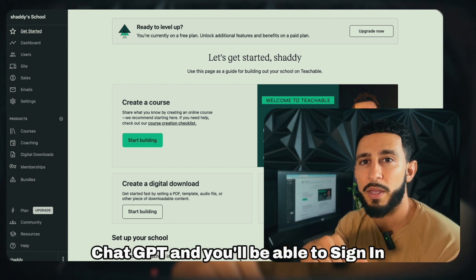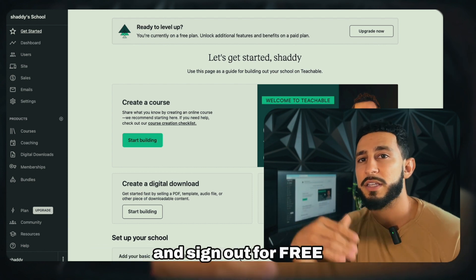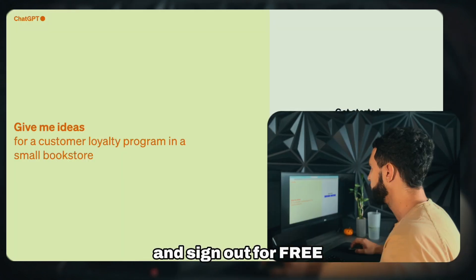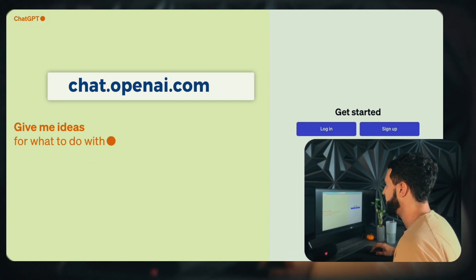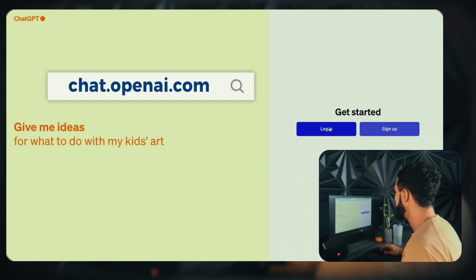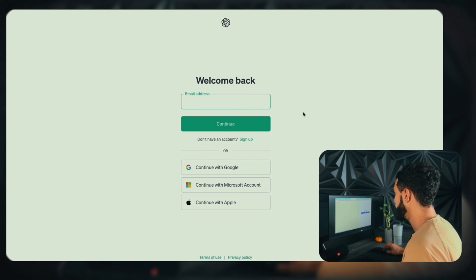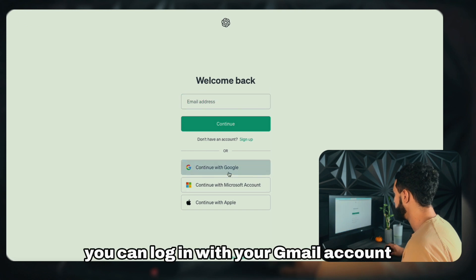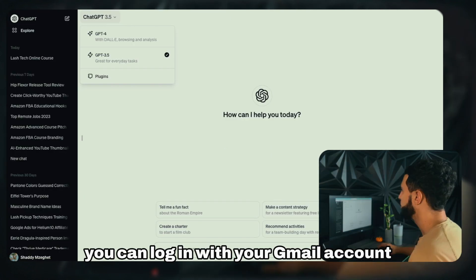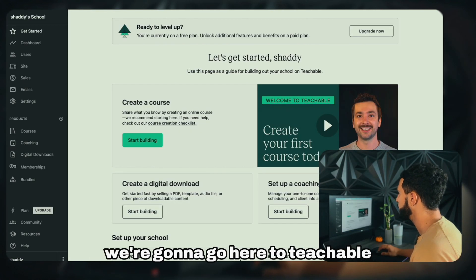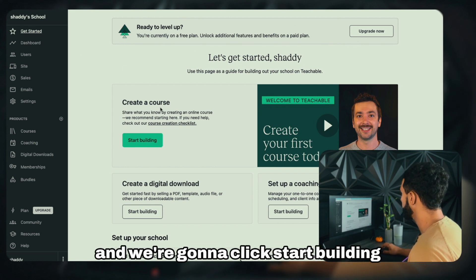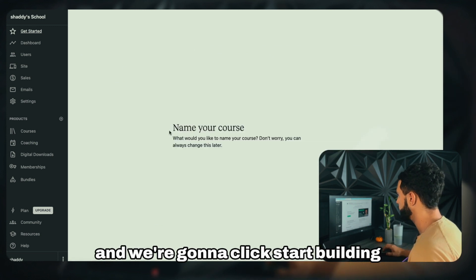The website for ChatGPT is chat.openai.com and you can log in with your Gmail account. Once you're signed in on ChatGPT, we're going to go back to Teachable and click 'Start Building.'